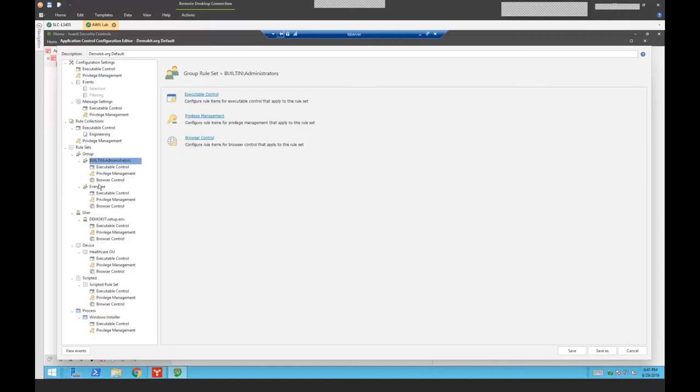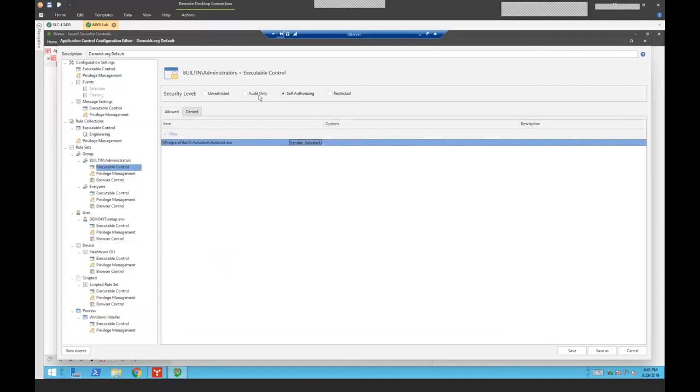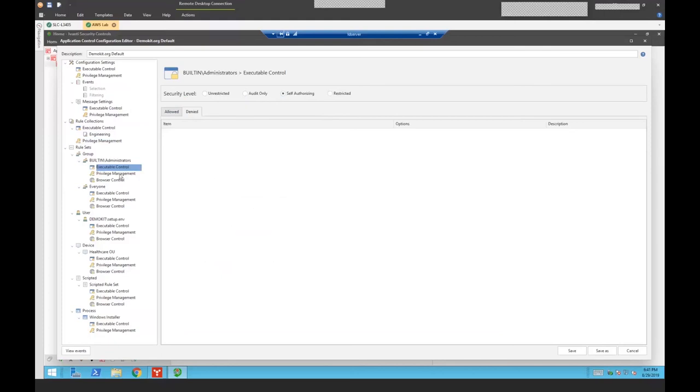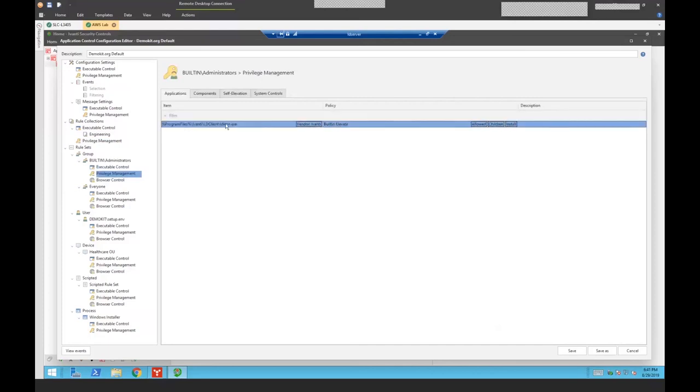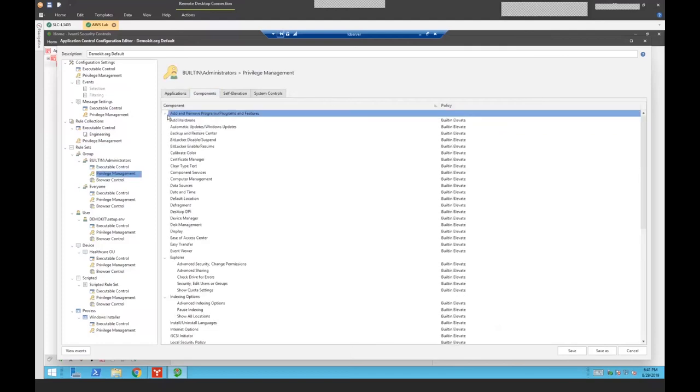Then I can define my rule sets based on if they're in groups. So this is my build administrators group. I'm going to give them the ability to install, to run AutoCAD. They are self-authorizing. They have the ability to self-elevate. I can also deny things in here. It's easy to add to the list by right clicking and going to file, folder, drive, file collection, file hash, or rule collection. I can also use, when I get into privilege management, I'm going to allow them to run some of my Avanti software. I can choose what components they get to execute. In my case, these are my local administrators. So I'm going to give them access to my admin programs and a number of other things.